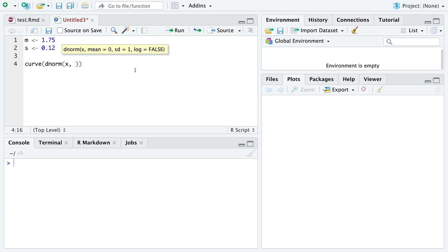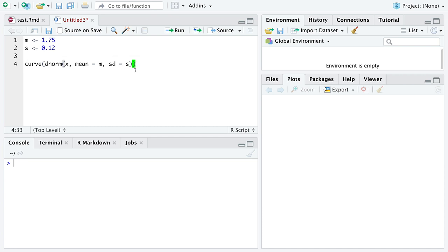X is the value of the function. We want mean equal to M and sd equal to S. I'll explain what mean and sd are later in this class, but for now we will just use the named arguments.